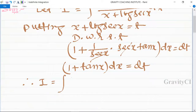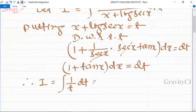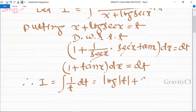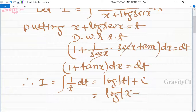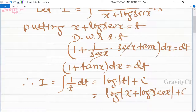Therefore, integration I becomes the integral of (1/t) dt, which equals log|t| + C. Substituting back, this equals log(x + log(sec x)) + C, which is the required answer.